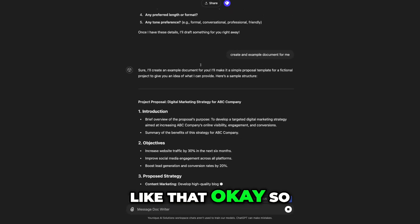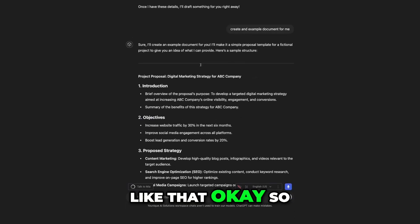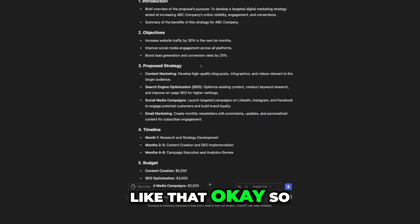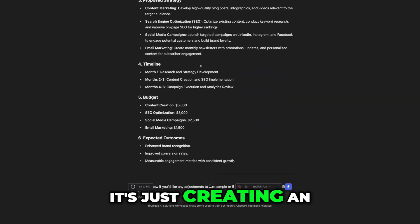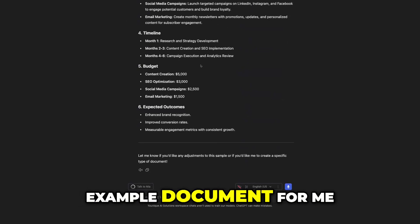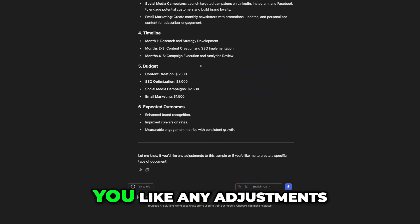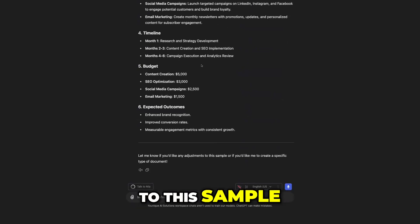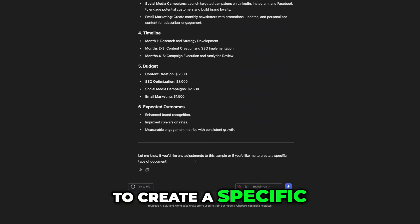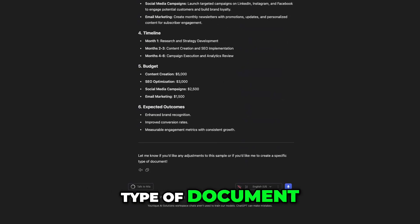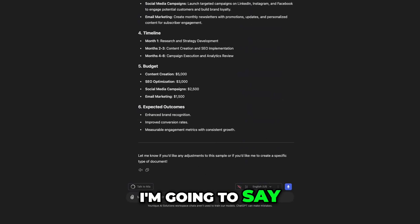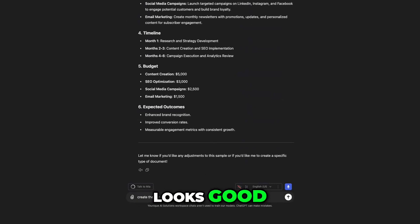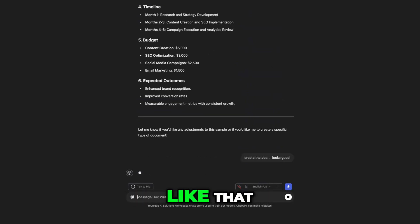Okay, so it's just creating an example document for me. It'll say, let me know if you'd like any adjustments to this sample, if you'd like me to create a specific type of document. I'm going to say, create the doc. I'm going to say, looks good, and we'll do that like that.